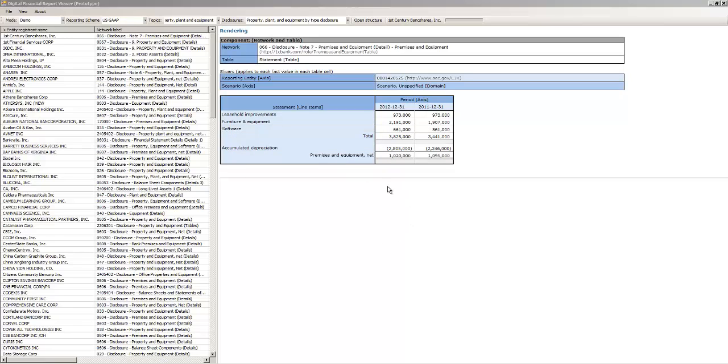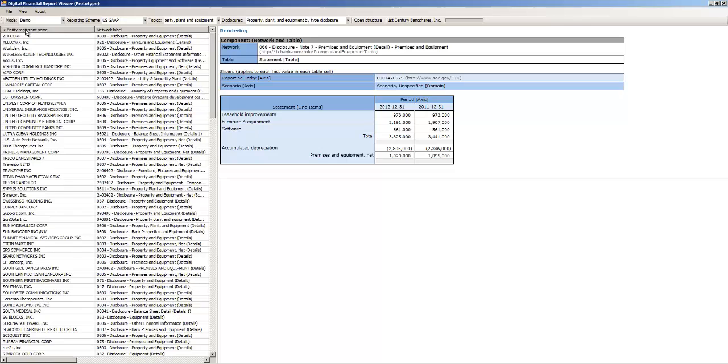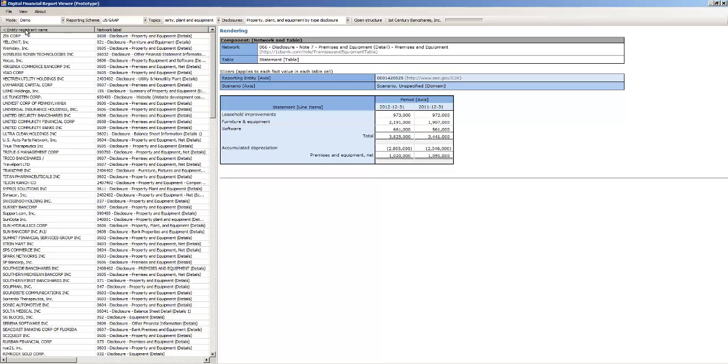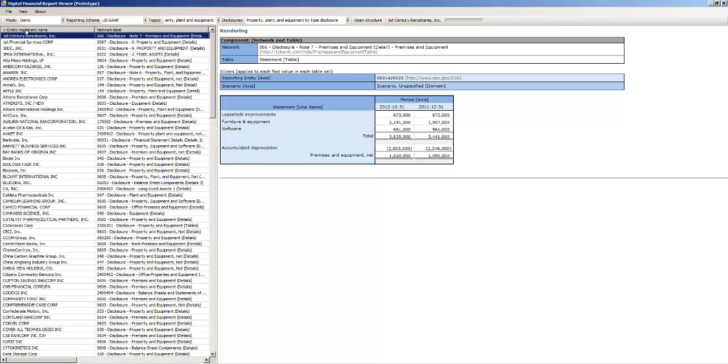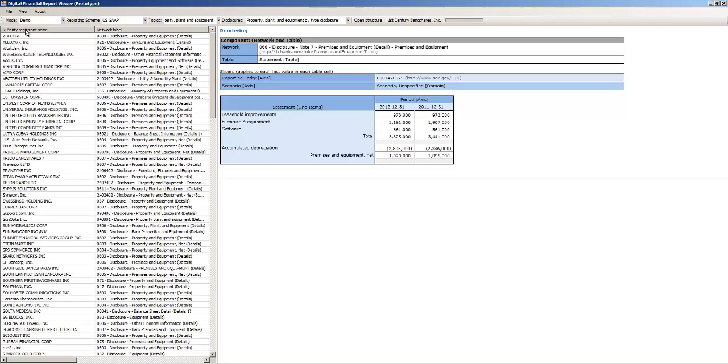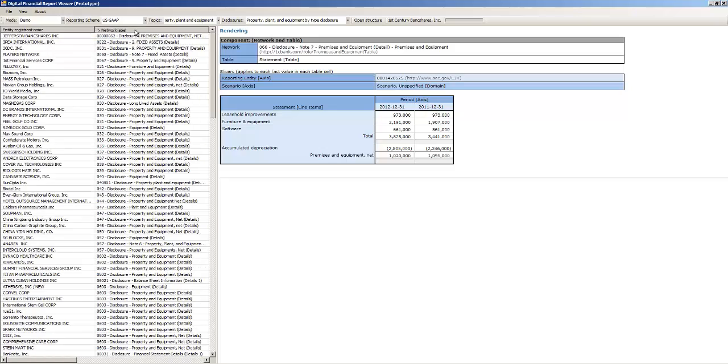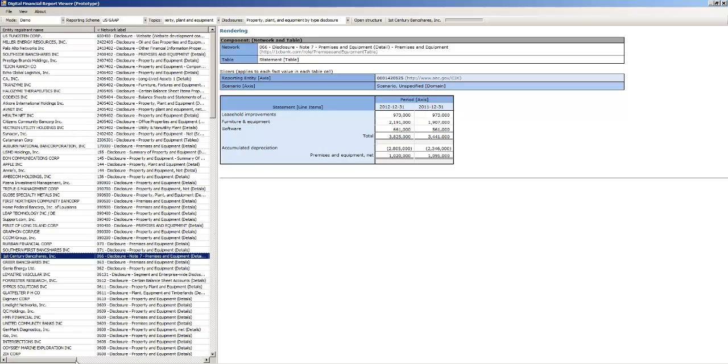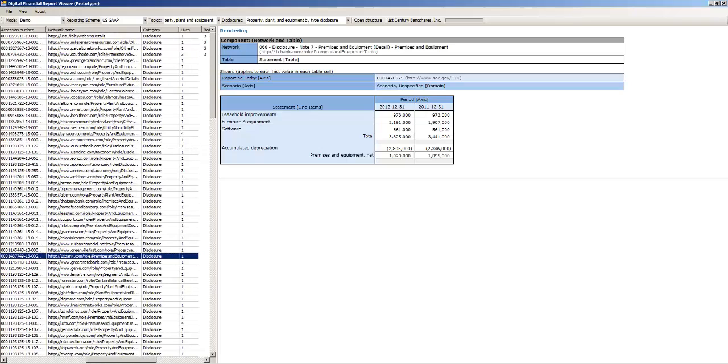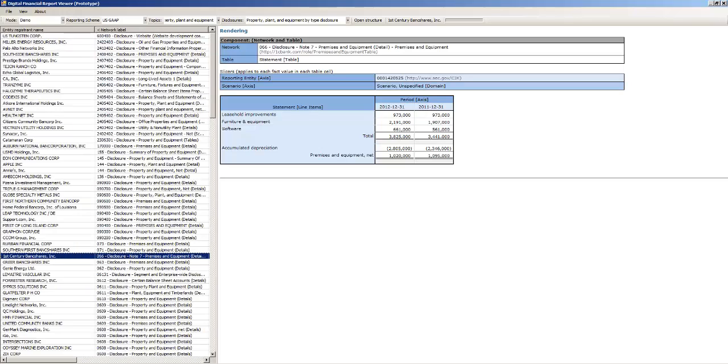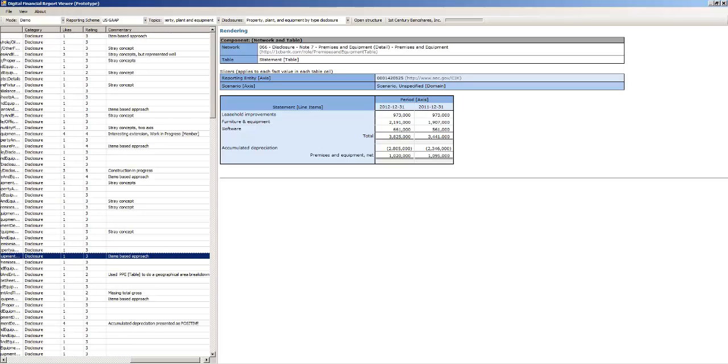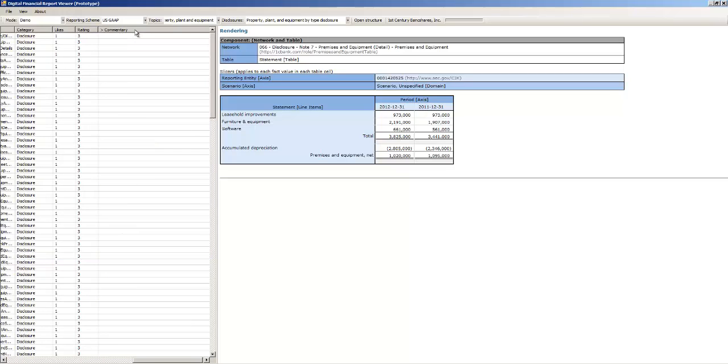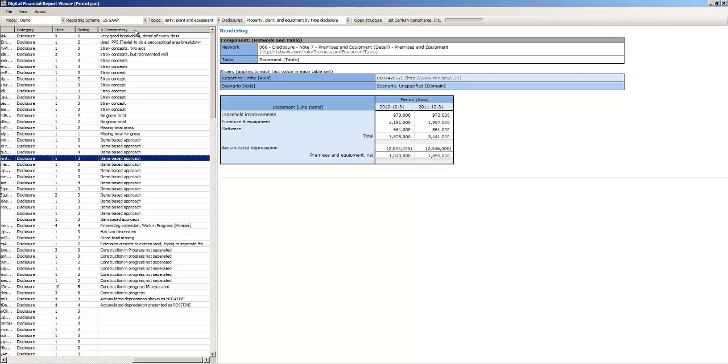So the first one is that these lists are now sortable. Someone helped me create a control that does that. So you can sort by entity, by network, but more importantly you can come in here and sort by the commentary.